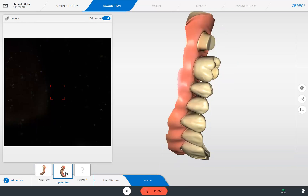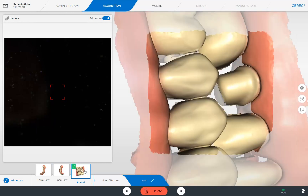Finally, we will perform the scan for our buccal image catalog. Within just a few seconds, the software merges the upper and lower jaw. The little green box with the check mark confirms this is done. In the case of Full Arch scans, it is possible to acquire a second buccal bite in the same image catalog.